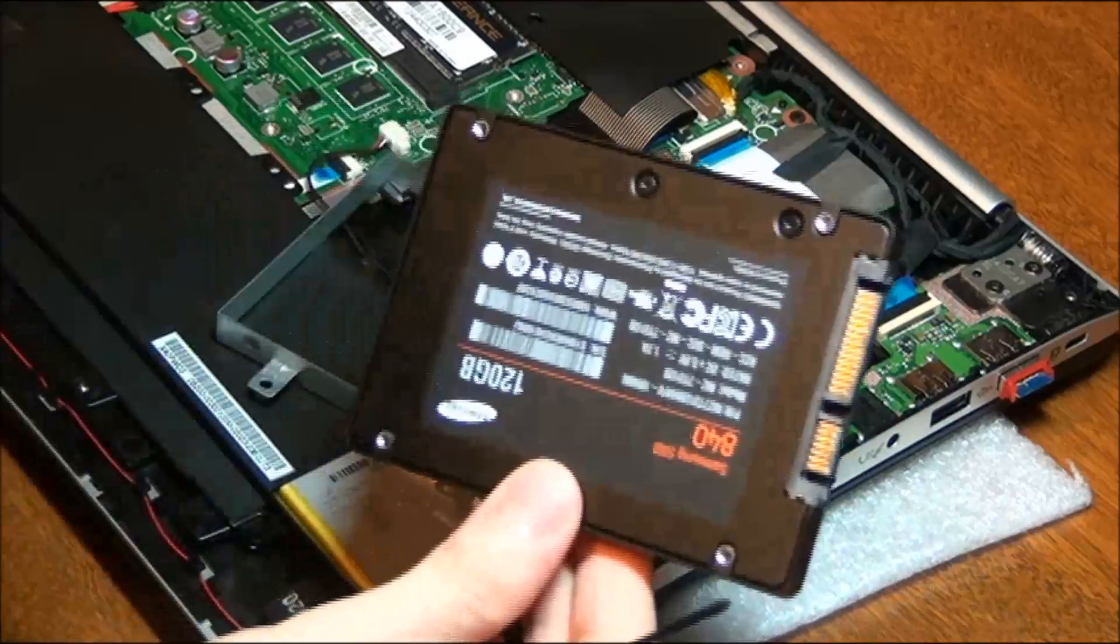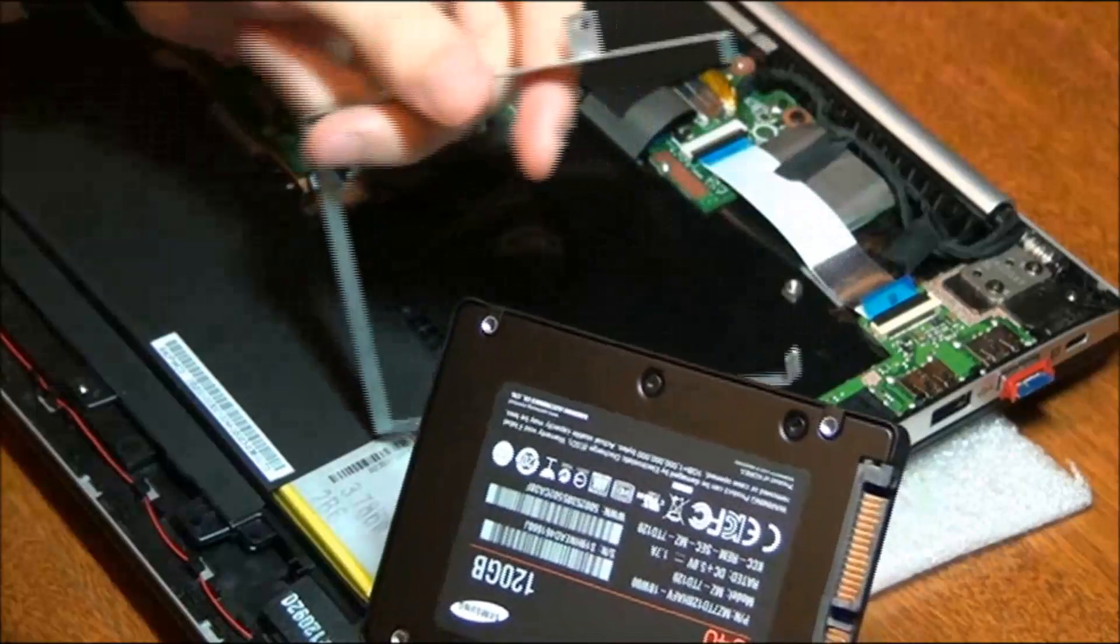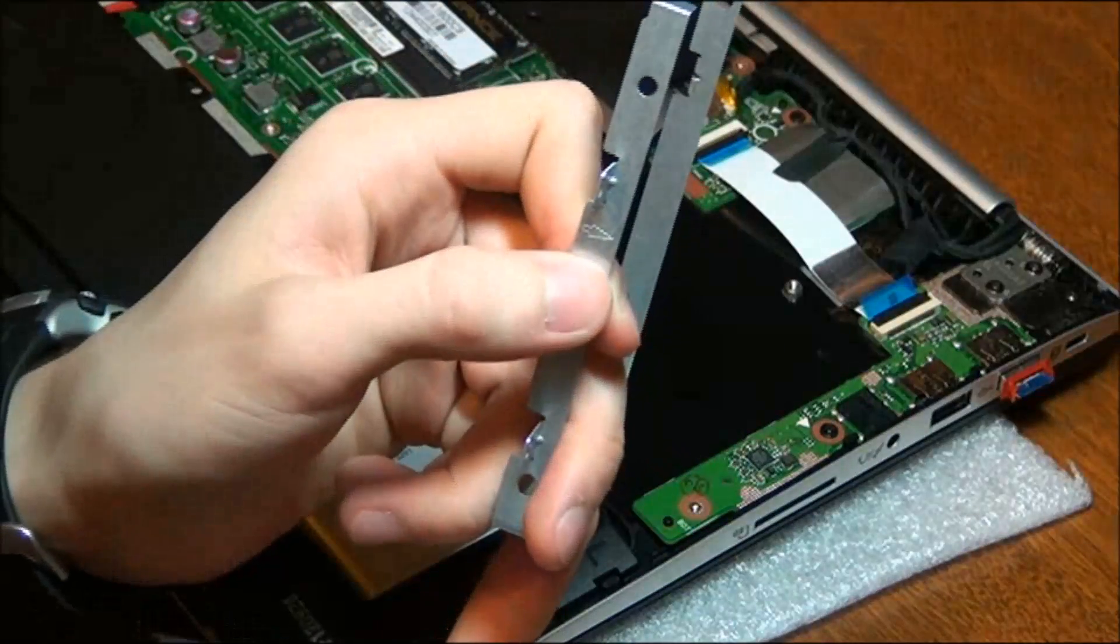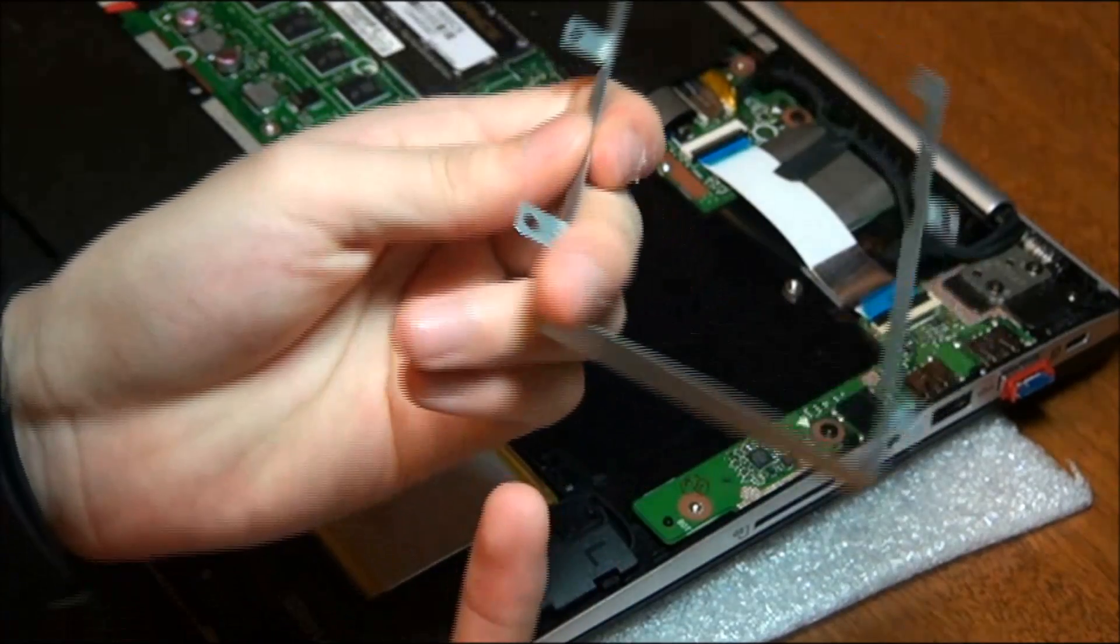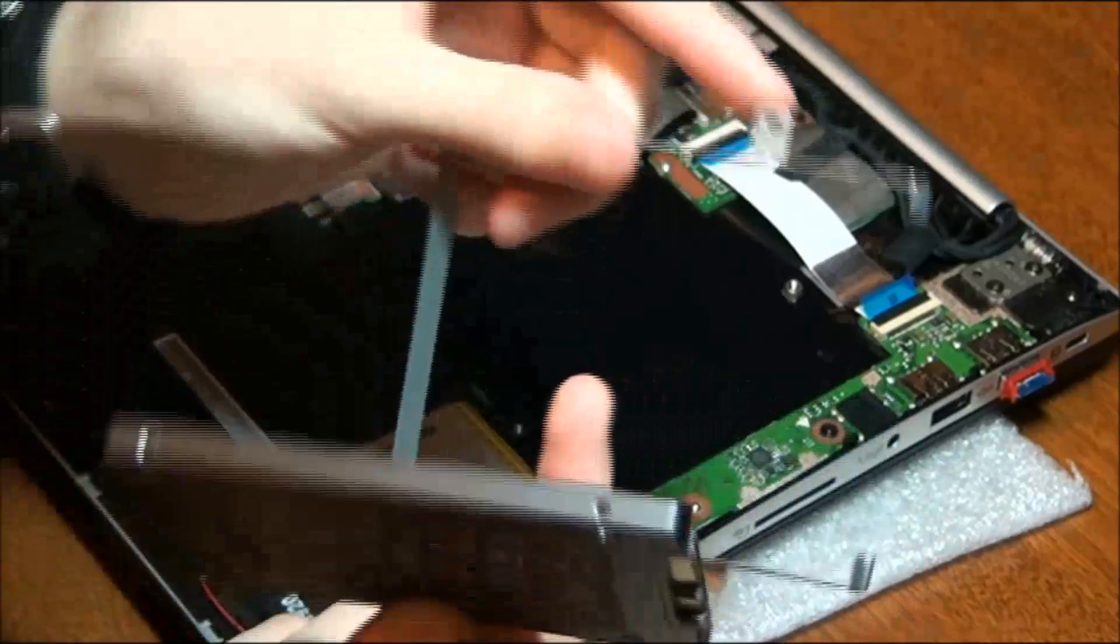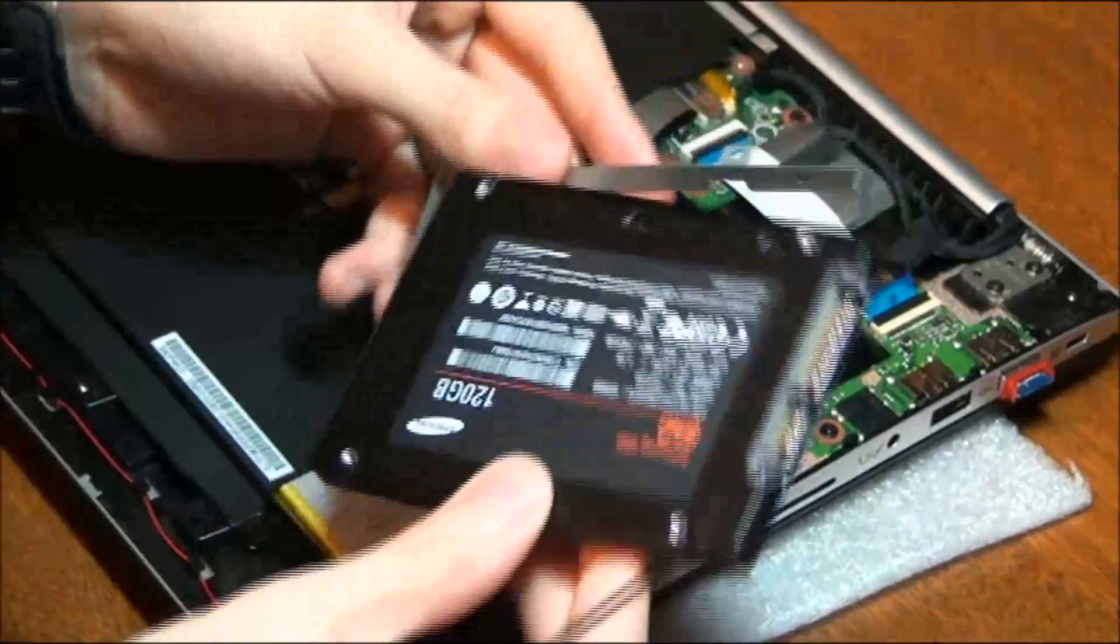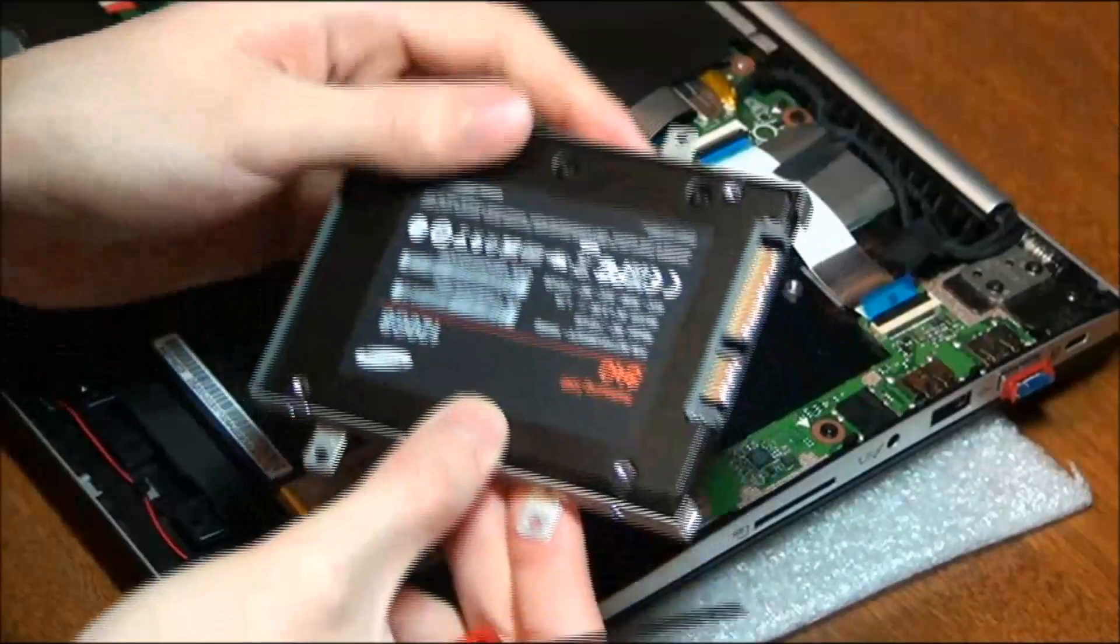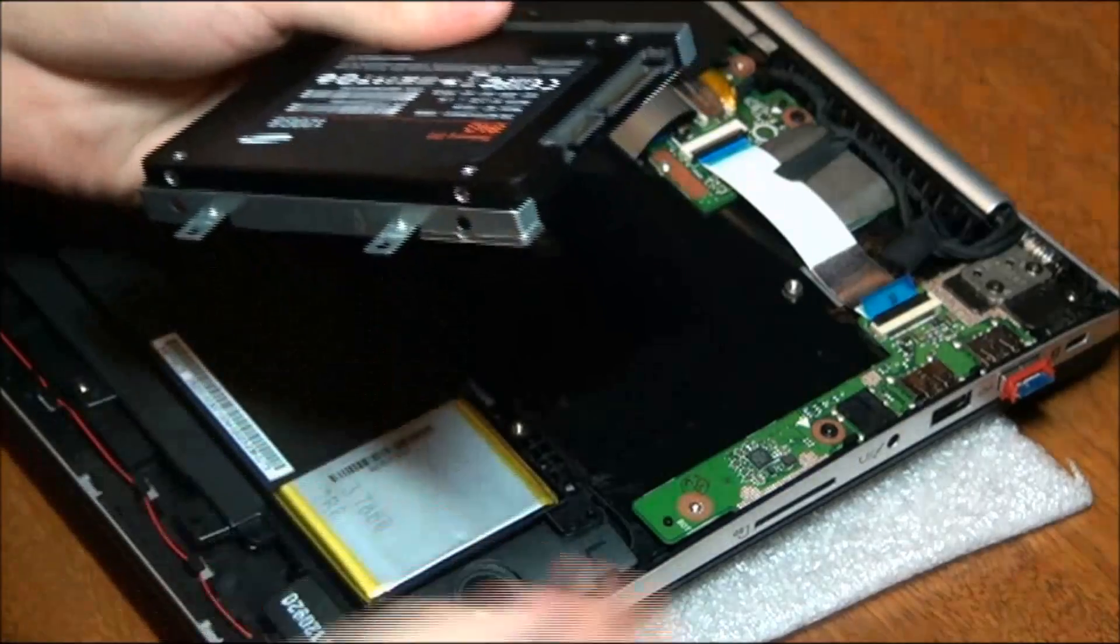So we're going to go ahead and place our solid state drive into the casing. Now you just have to remember that the arrows on the side here have to be pointing up towards the ceiling. And that's because of the pins on the side here. They have to be closest to the motherboard. So we're going to place that in, just like that. And we're going to go ahead and screw it back in.